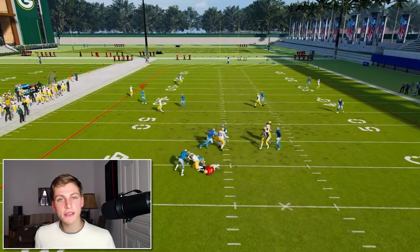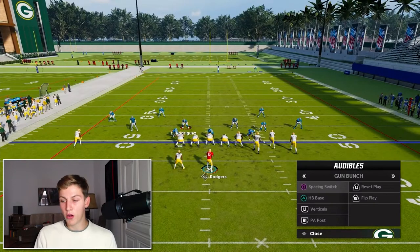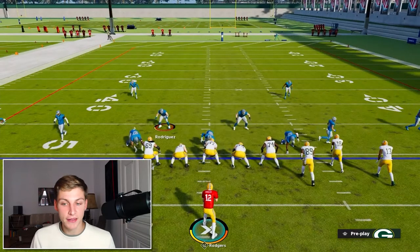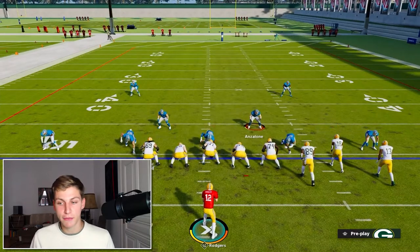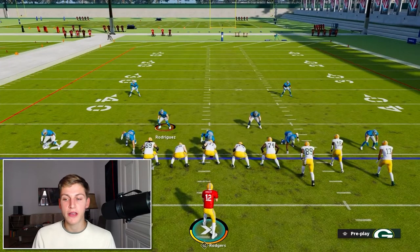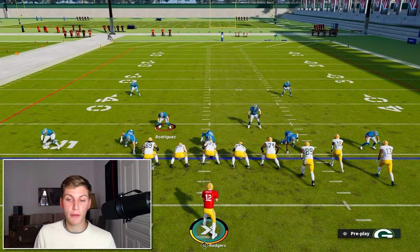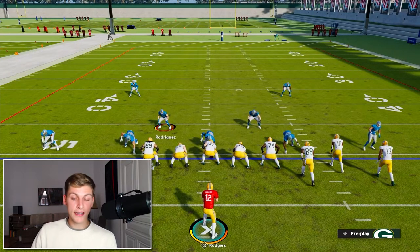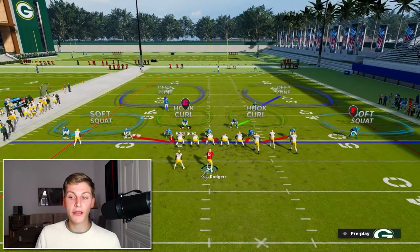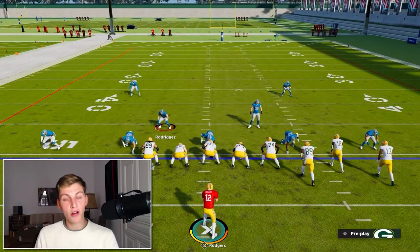The same setup works out of DB Fire 2. I'm going to audible to DB Fire 2 right here — baseline press, and that is it. You only need to baseline press. With Anzalone, you can man him up on R1 if you want, but I like to keep him in the hook zone. If you blitz all linebackers — right on the D-pad, down on the right stick — then zone them all with right on the D-pad again, they go into hook curls. I like hook curls a little bit more this year because they are more aggressive on drags.